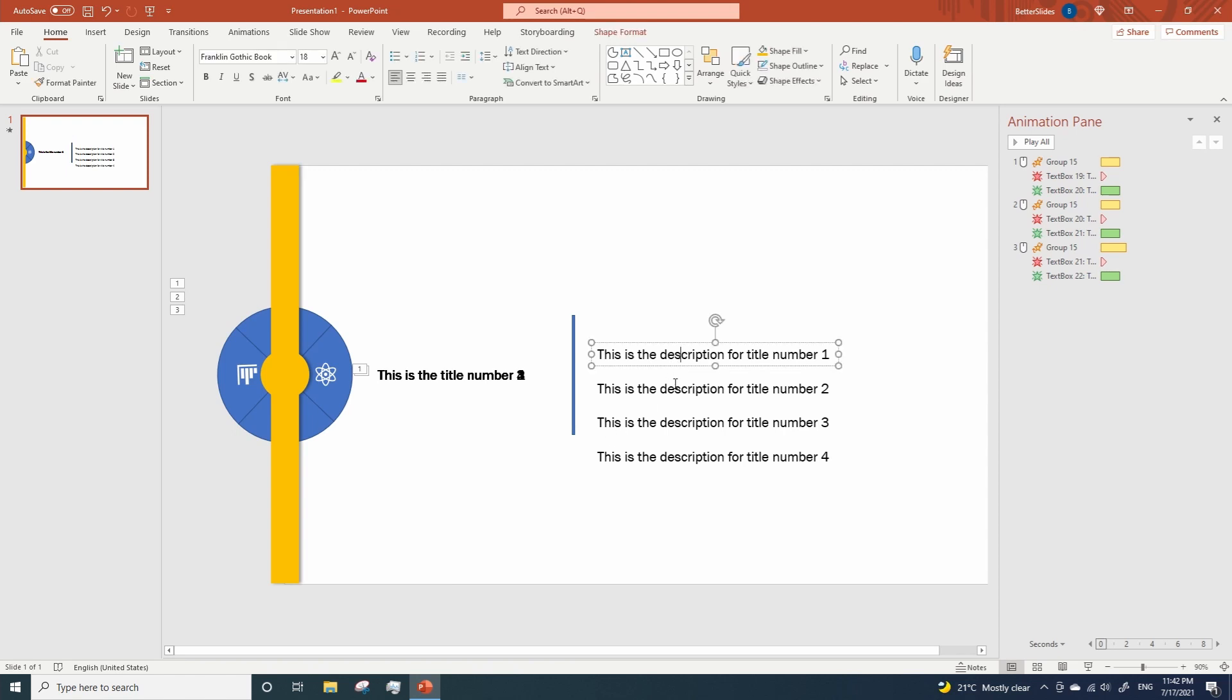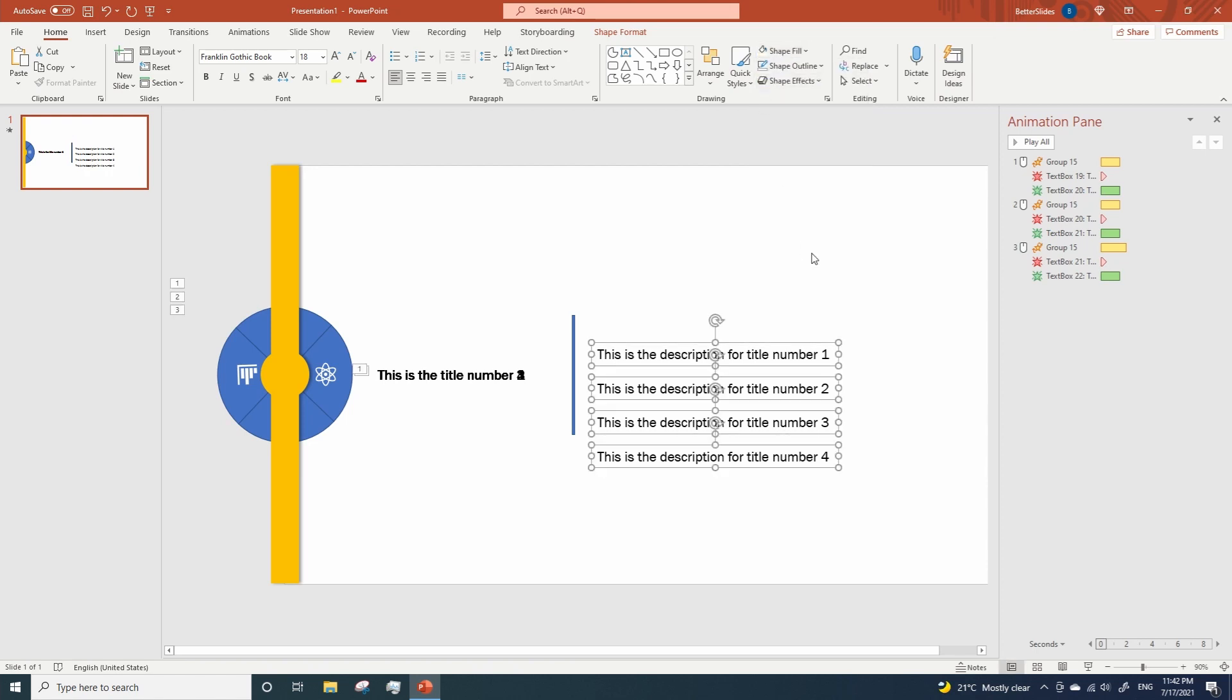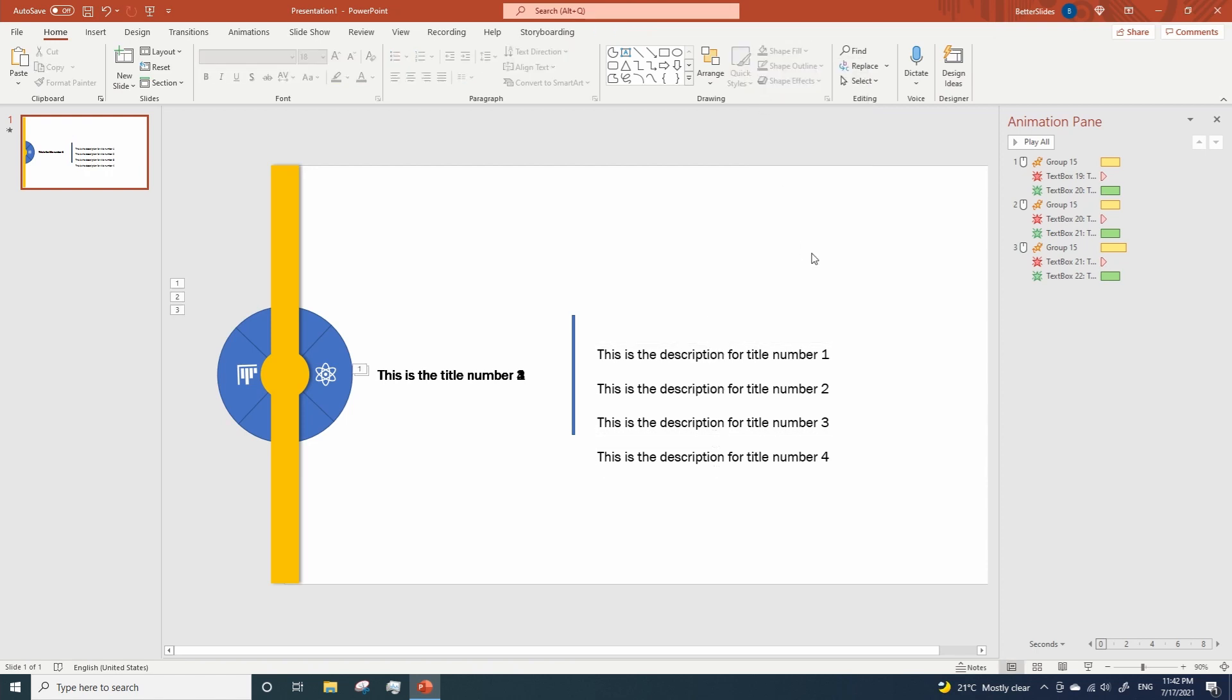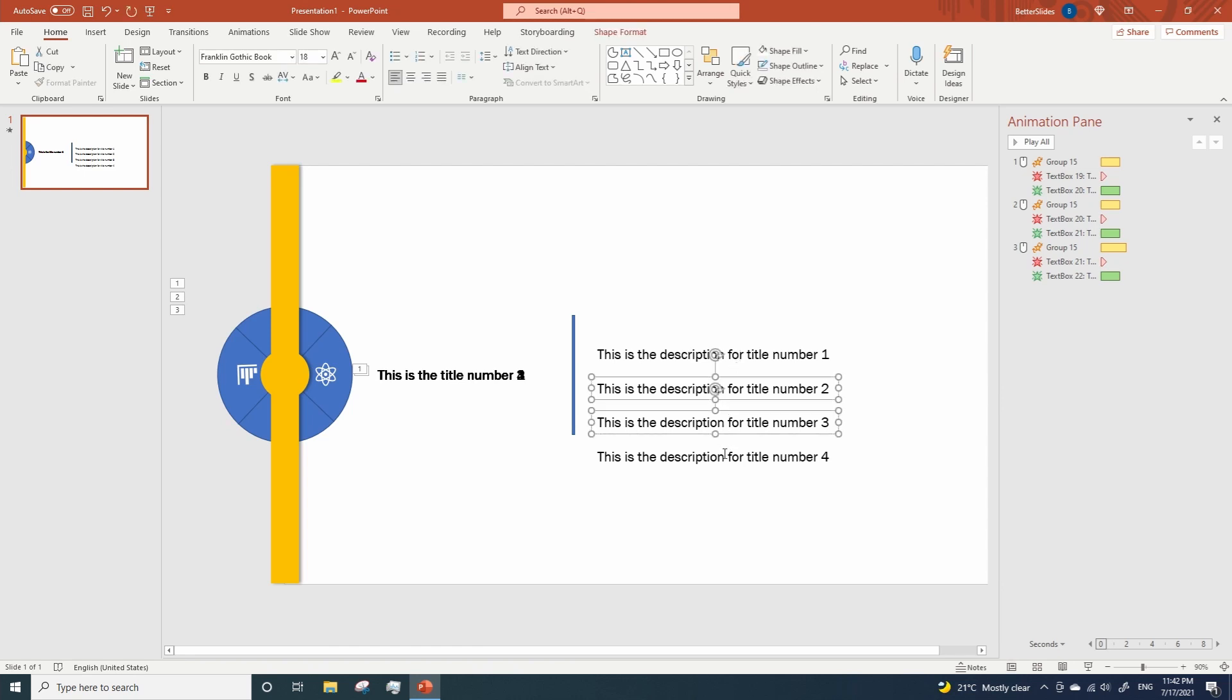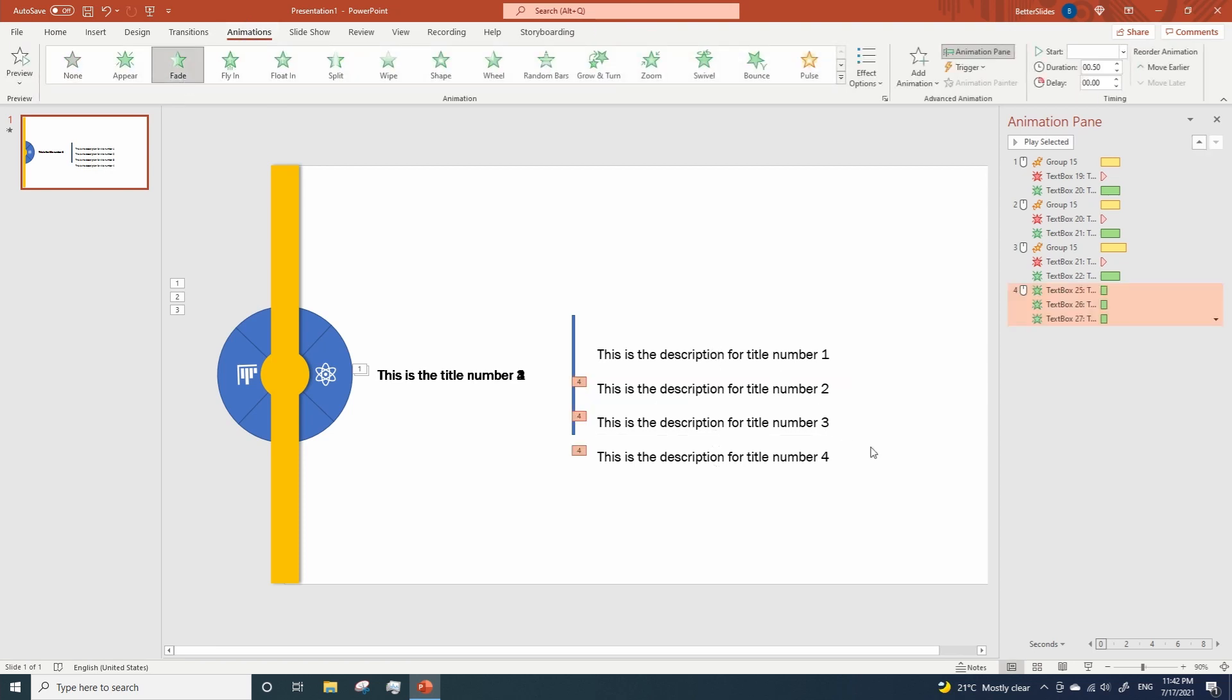Select all the descriptions. Go to Shape Fill, and assign the same background color of your slide to the text boxes selected. Now, the first description doesn't need any animation, as it will show up as soon as we get to this slide during the slideshow. So select the rest of the text boxes, go to Animations, Fade In, change the start to with previous.